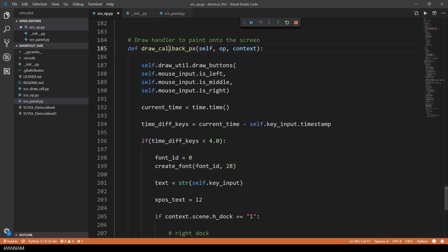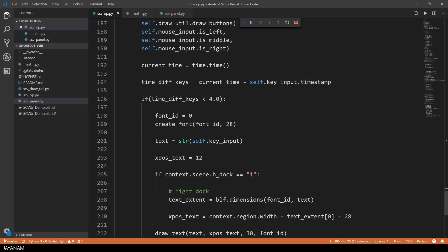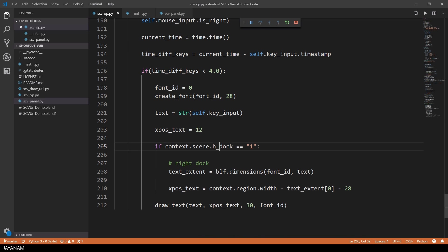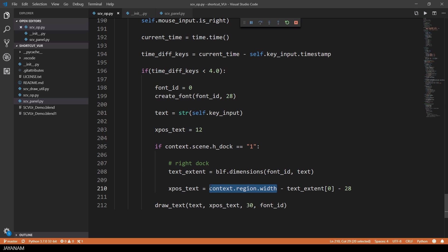In the draw callback of the operator I check if the h-dock scene property is set to 1, which means it is docked to the right. In this case I set the x-position of the text to the right border of the 3D view region, subtract the text extent and an offset before I draw the text.